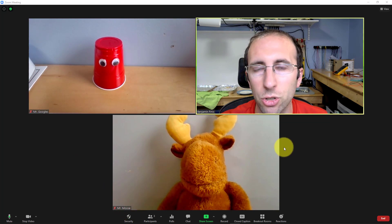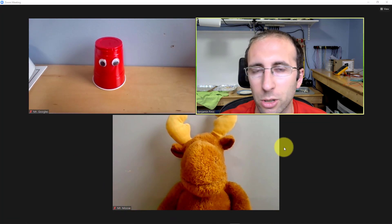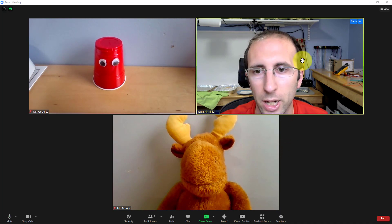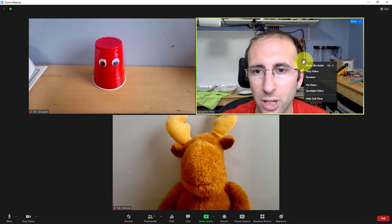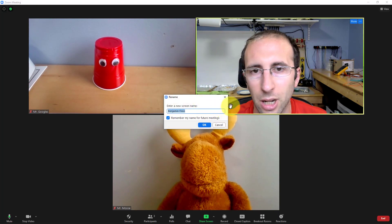However, you can change this text. It does not need to match whatever you used when you created your Zoom account. So I can simply right-click on myself and select rename.